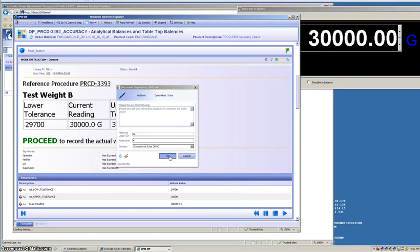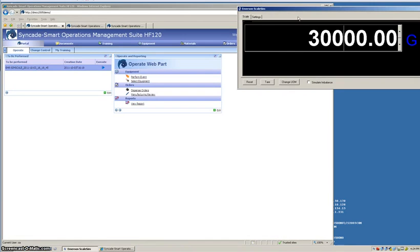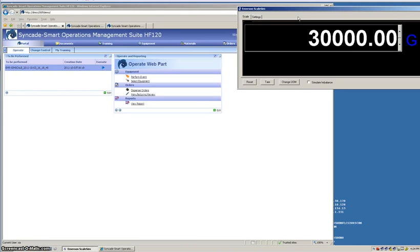As you can see today, we guided the operator through the procedure, ensuring that they had the correct information. We automatically interfaced to scales so that they didn't have to transcribe any information. When there was an error, we repeated it in a controlled fashion, reminding them to do a calibration in order to correct the problem.